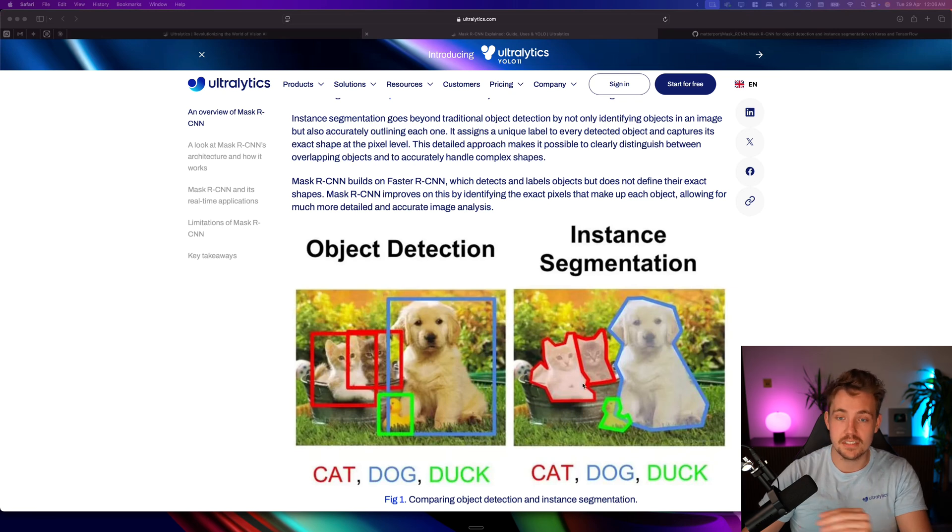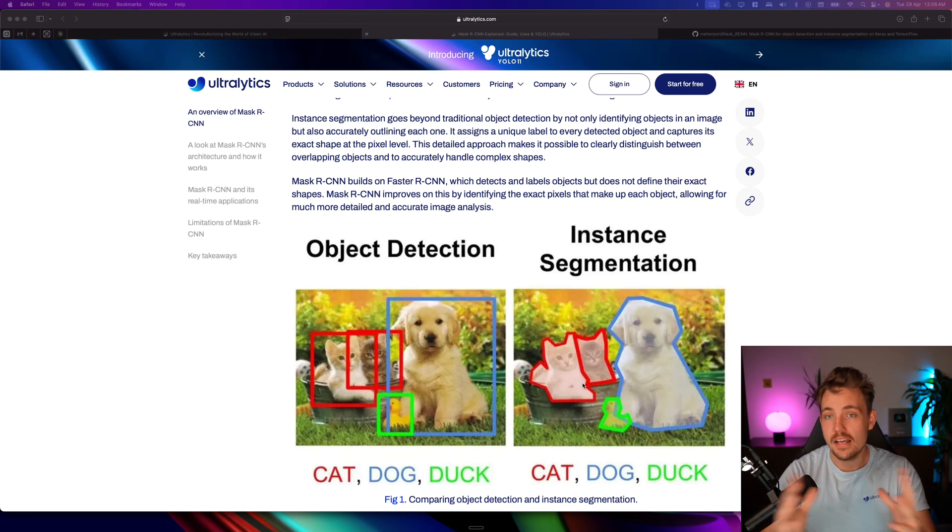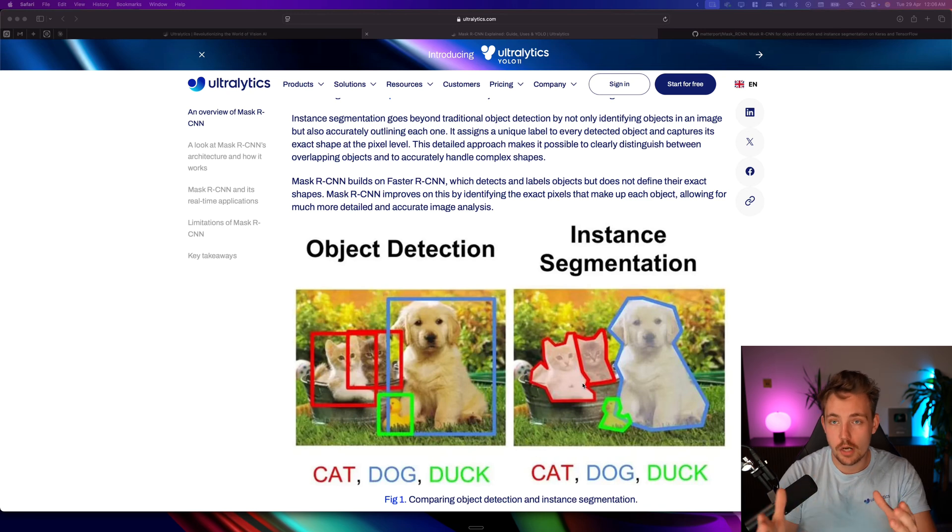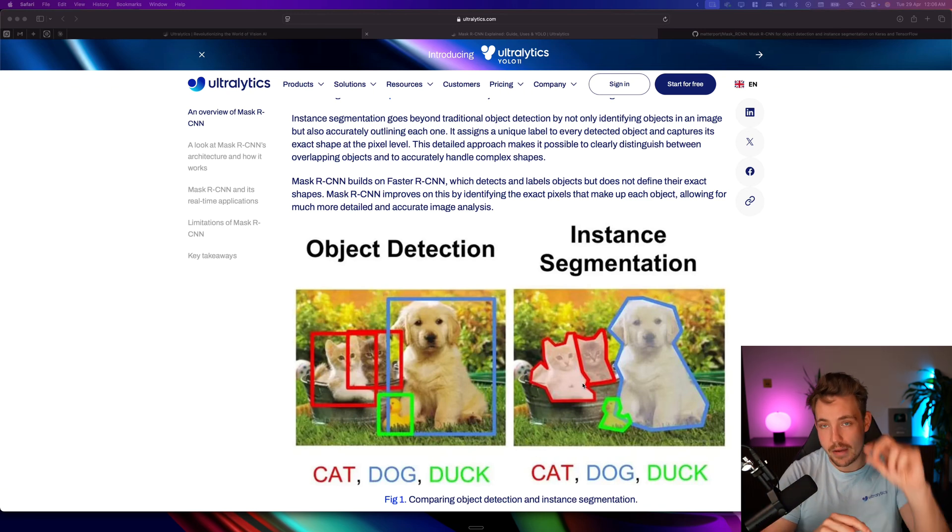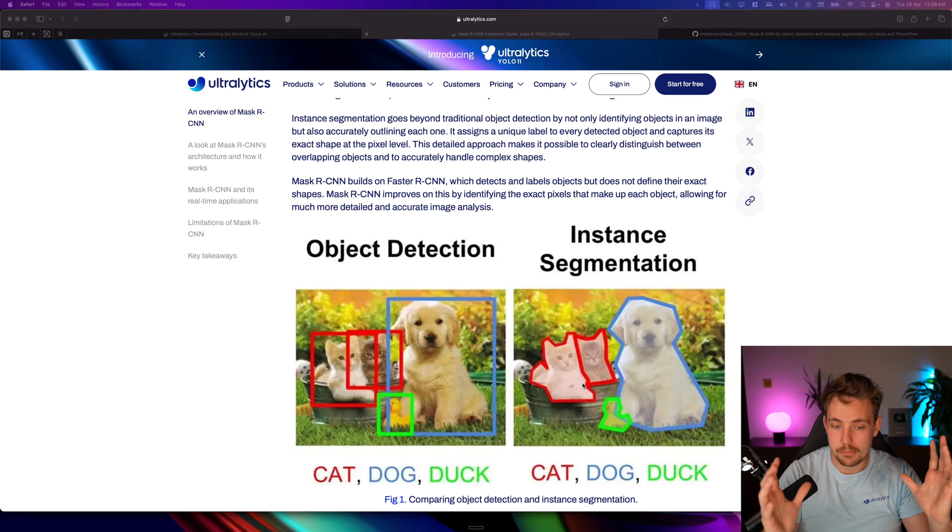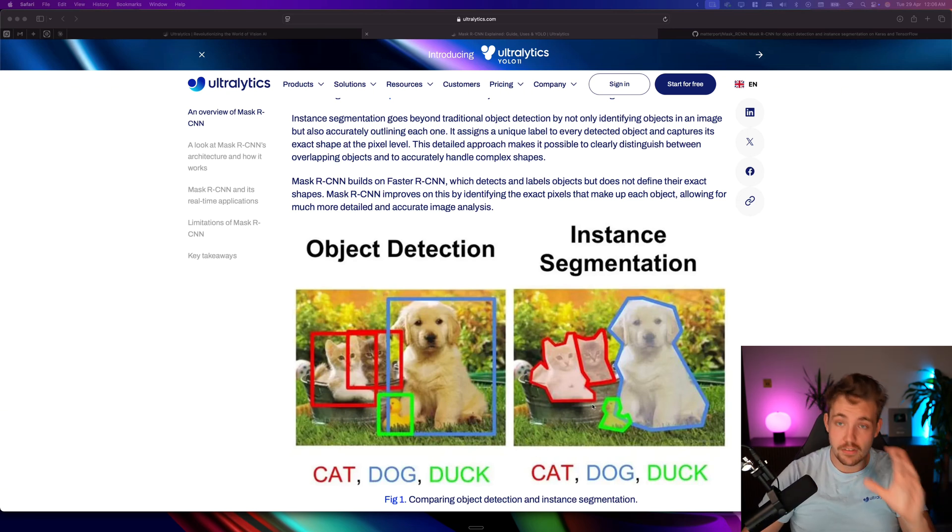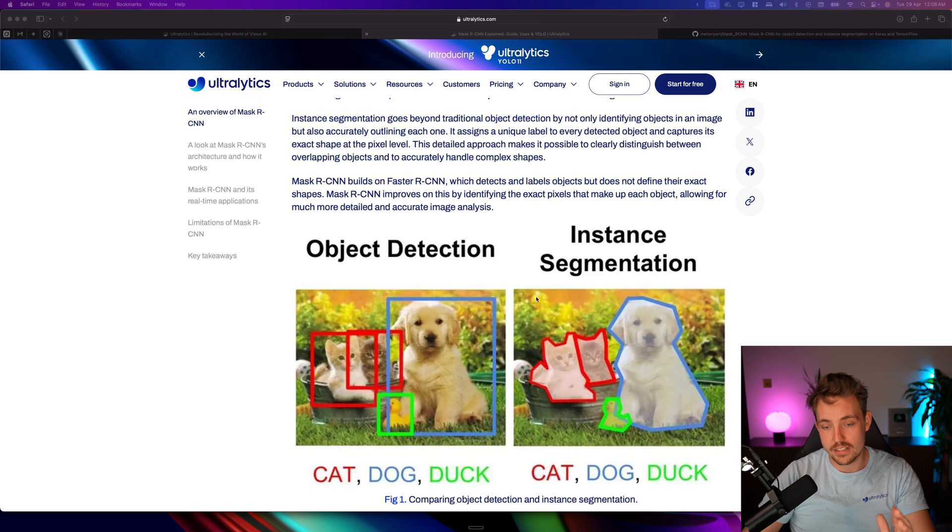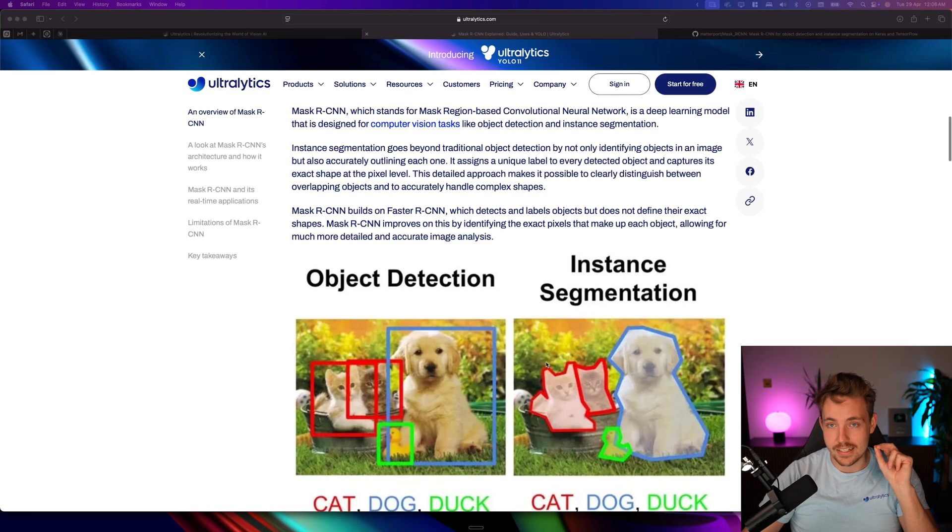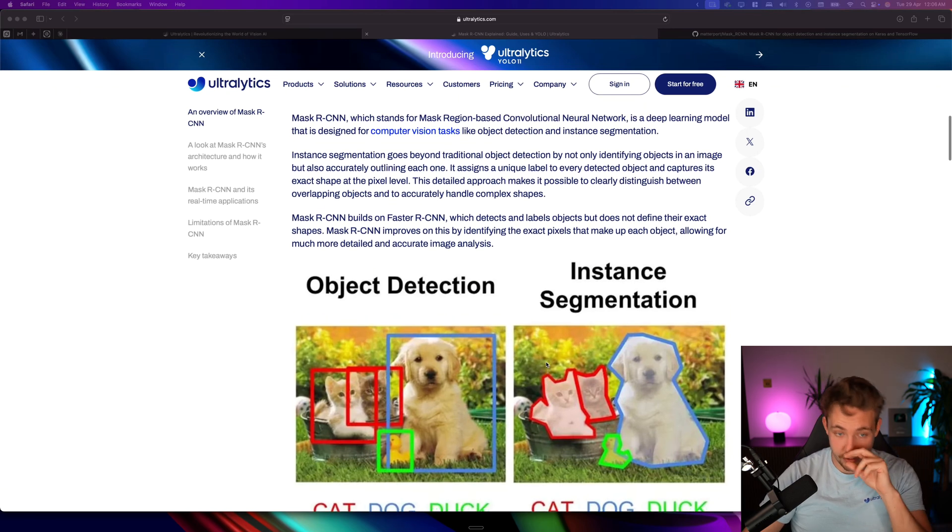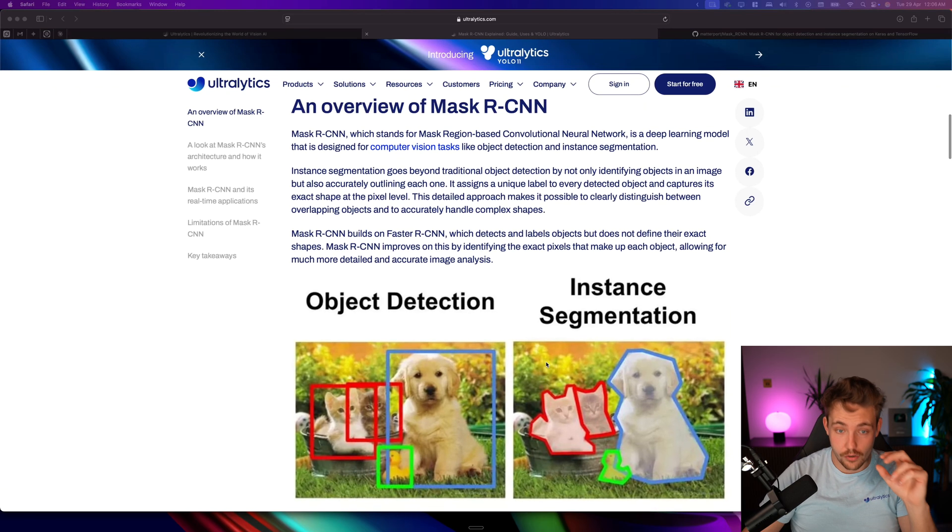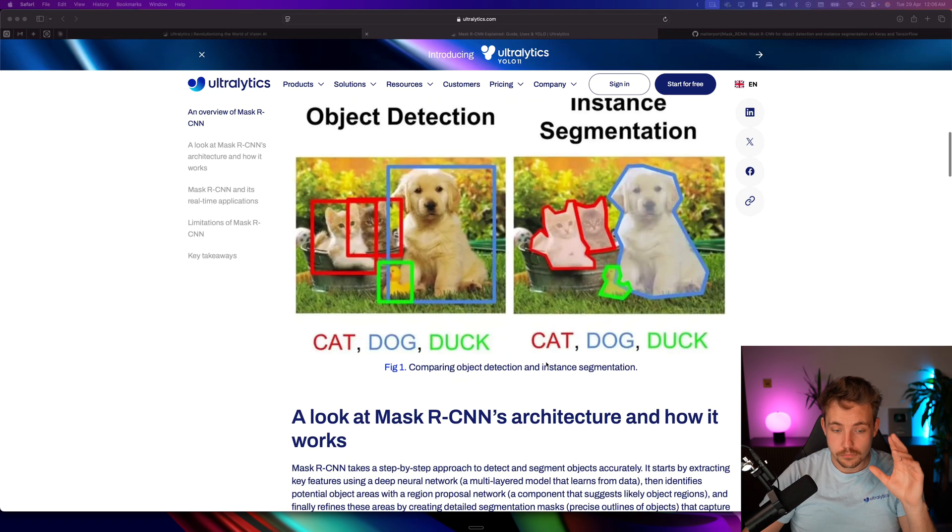We also get a segmentation mask where we classify every single pixel of that specific object as the class. We get a mask around our objects instead of just a bounding box fitted around the whole object. This is very important in a lot of computer vision applications where we need the exact location of our object.